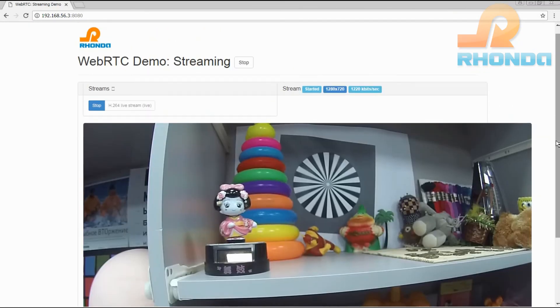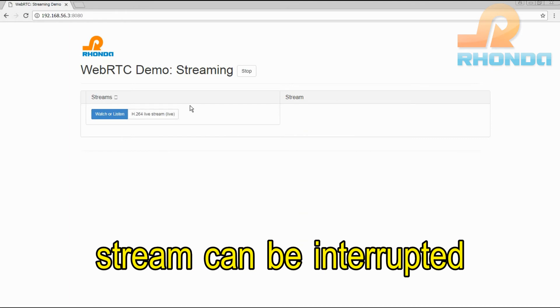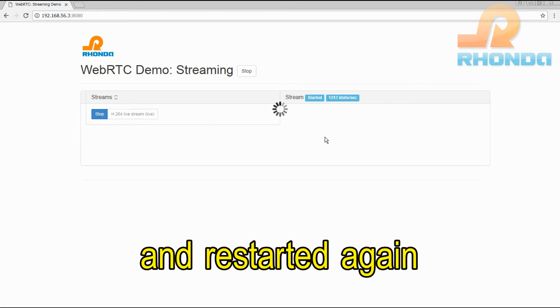Stream can be interrupted and restarted again.